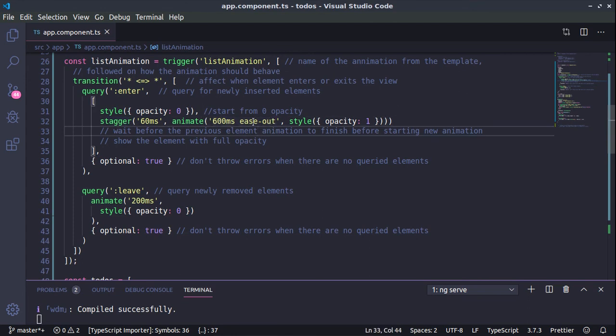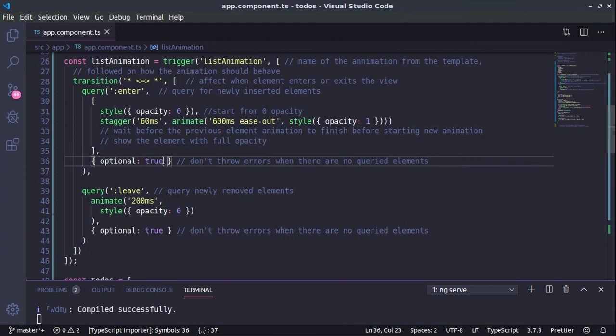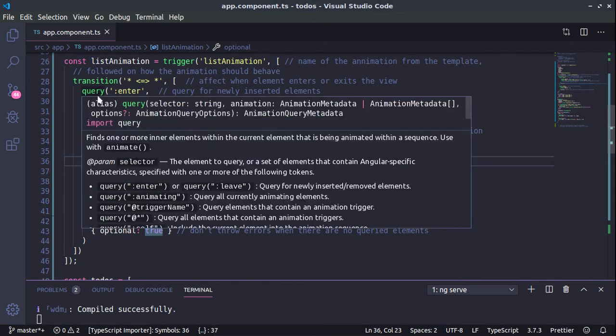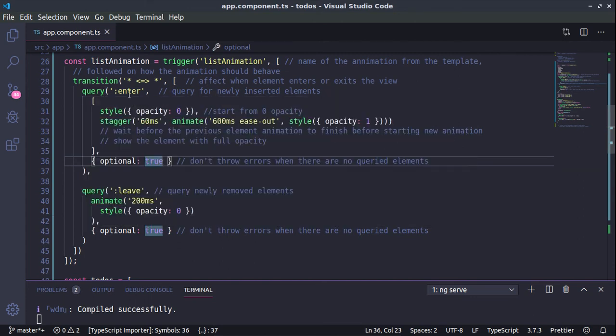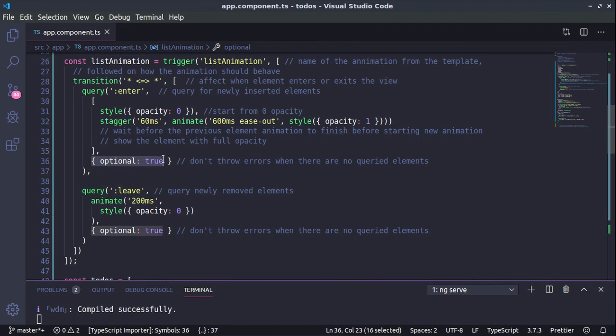All this can be configured and then we have an optional flag set to true. And this is just to prevent errors to be displayed on the screen when we don't have any more sub-elements. Just because we are querying the elements and if we don't have such sub-elements, Angular will display error. That's why we are providing this optional set to true to prevent those errors from happening.